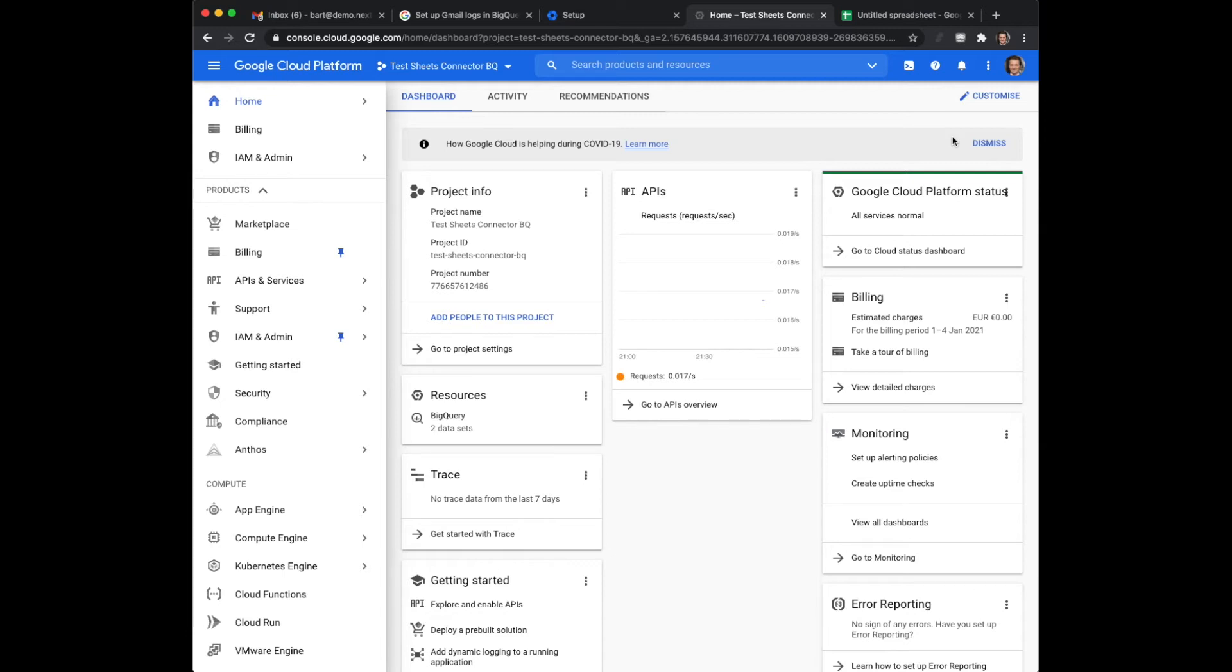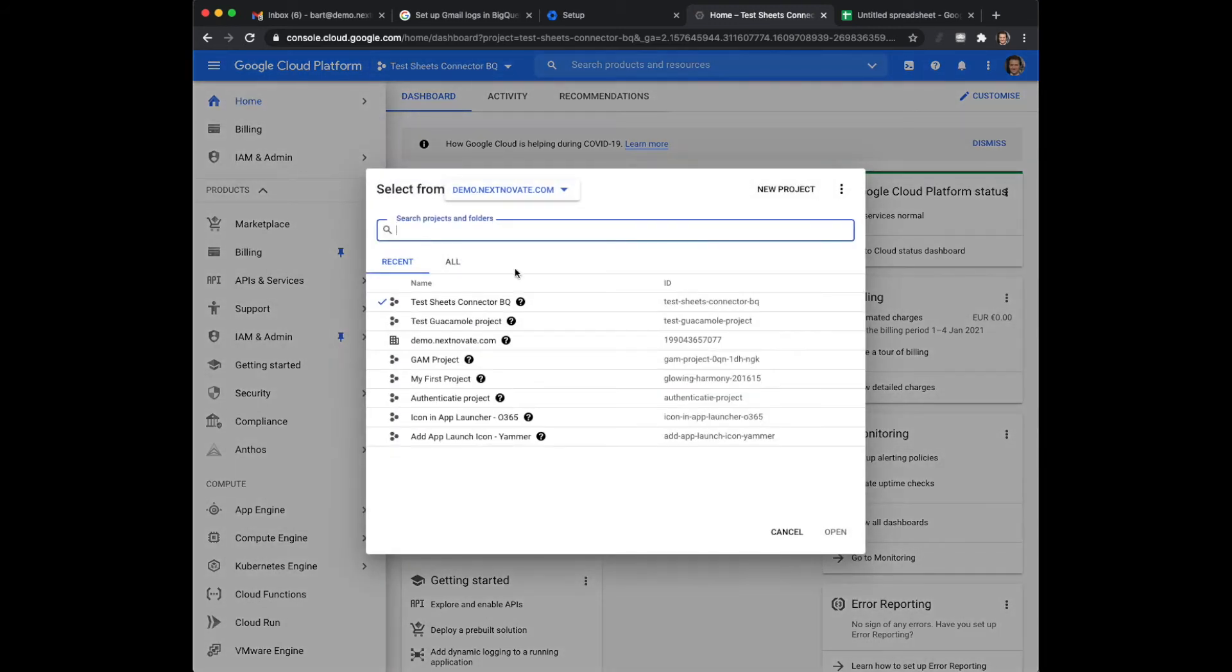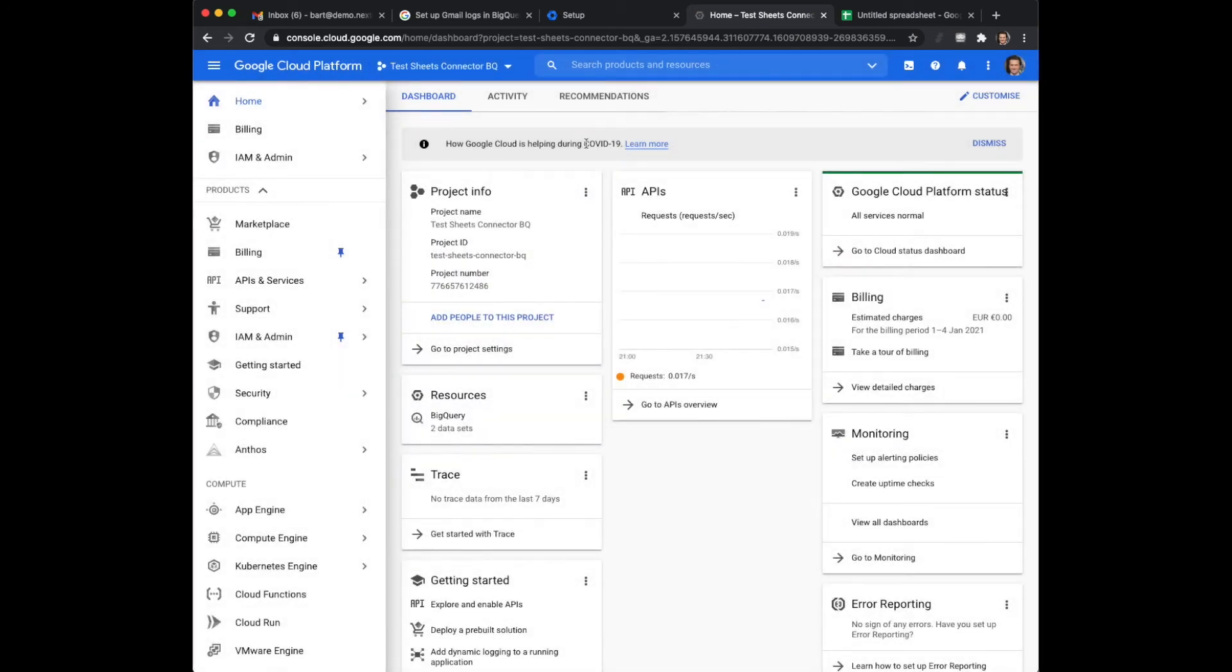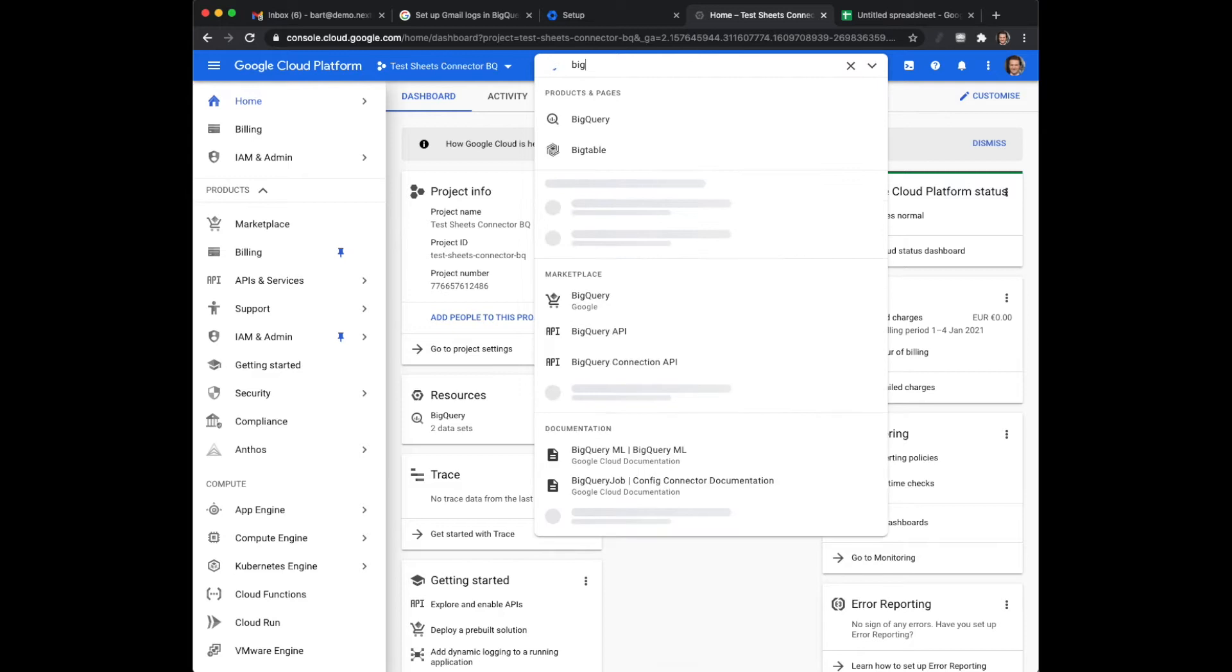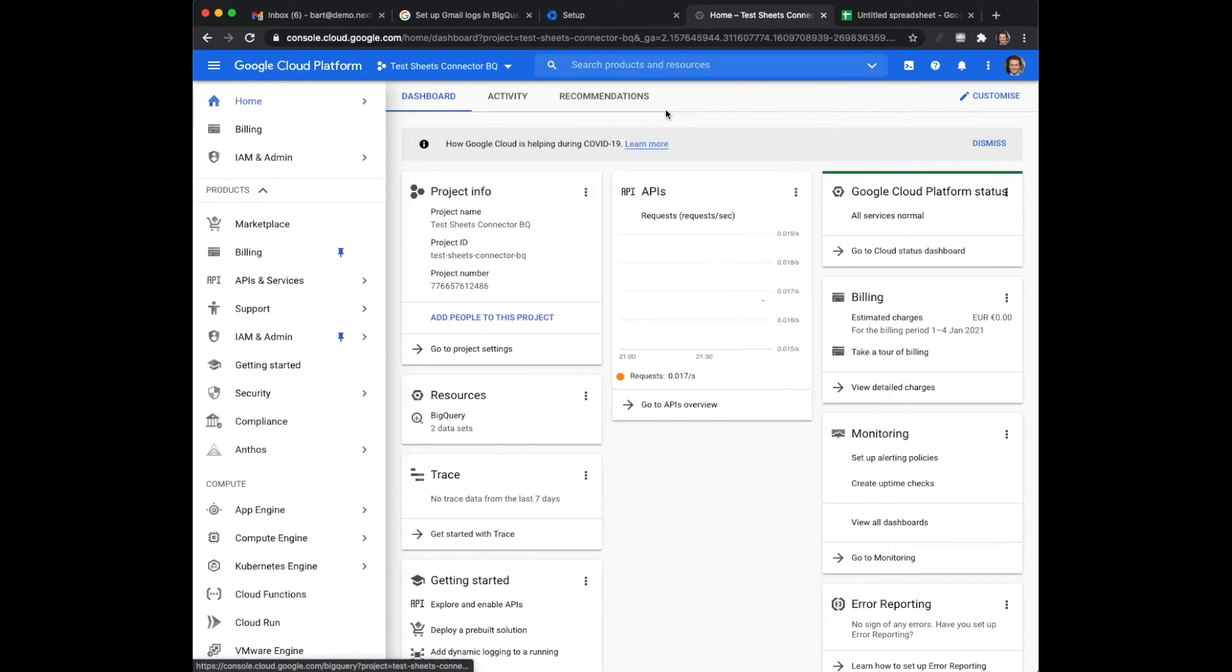Once you have set it up you need to create a project which you can do at the top of the screen. Click on new project. I've already done so. You can search for the services, in this case search for BigQuery and you can directly go there.